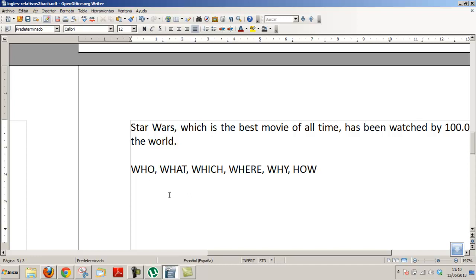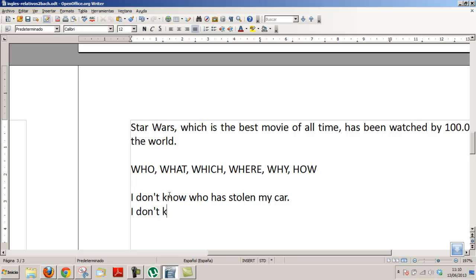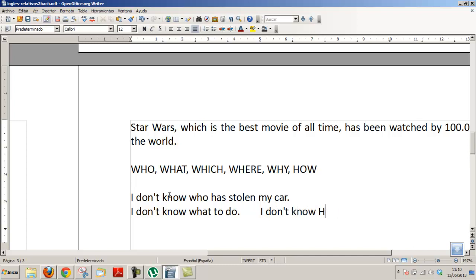These relative articles are also used in sentences with verbs like 'to know.' For example: 'I don't know who has stolen my car' — 'no sé quién ha robado mi coche.' 'I don't know what to do' — 'no sé qué hacer.' 'That' doesn't fit here because this is like a question: 'What can I do?' — 'I don't know what to do.' 'I don't know that to do' — no, that doesn't work.